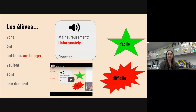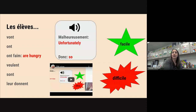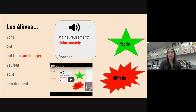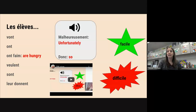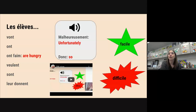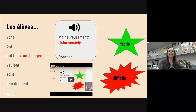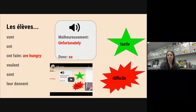Let's go through what we have so far. Les élèves vont — les élèves ont — les élèves ont faim — les élèves veulent. Excellent. Les élèves sont — so this is like we've seen this same verb before with just 'je suis sympa,' etc.